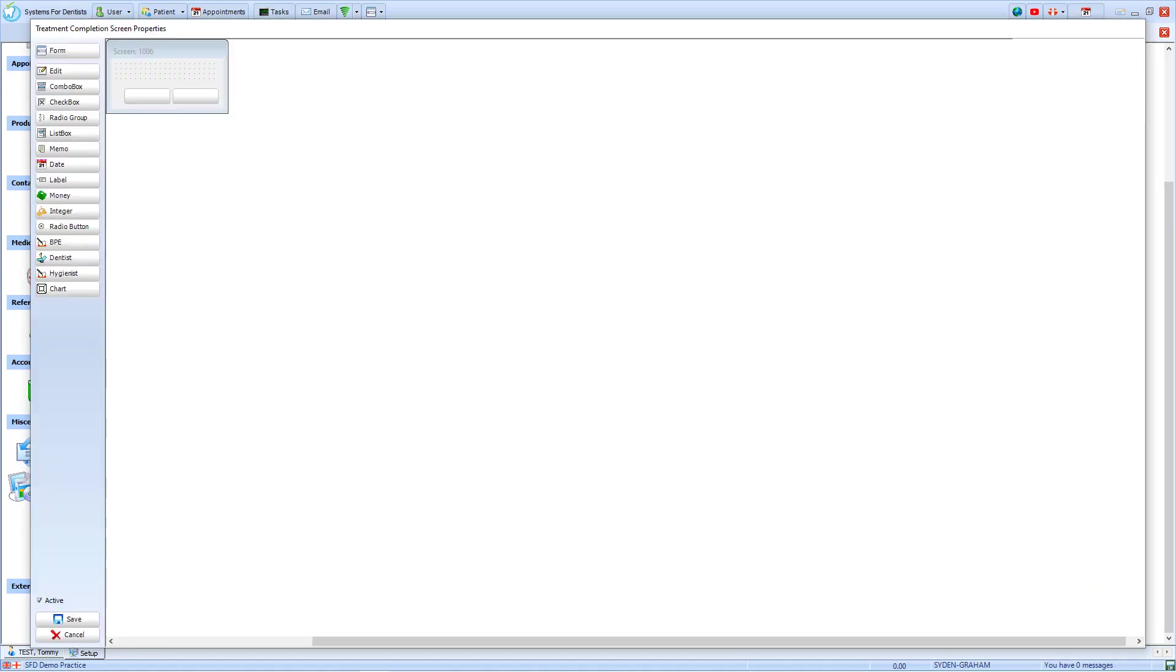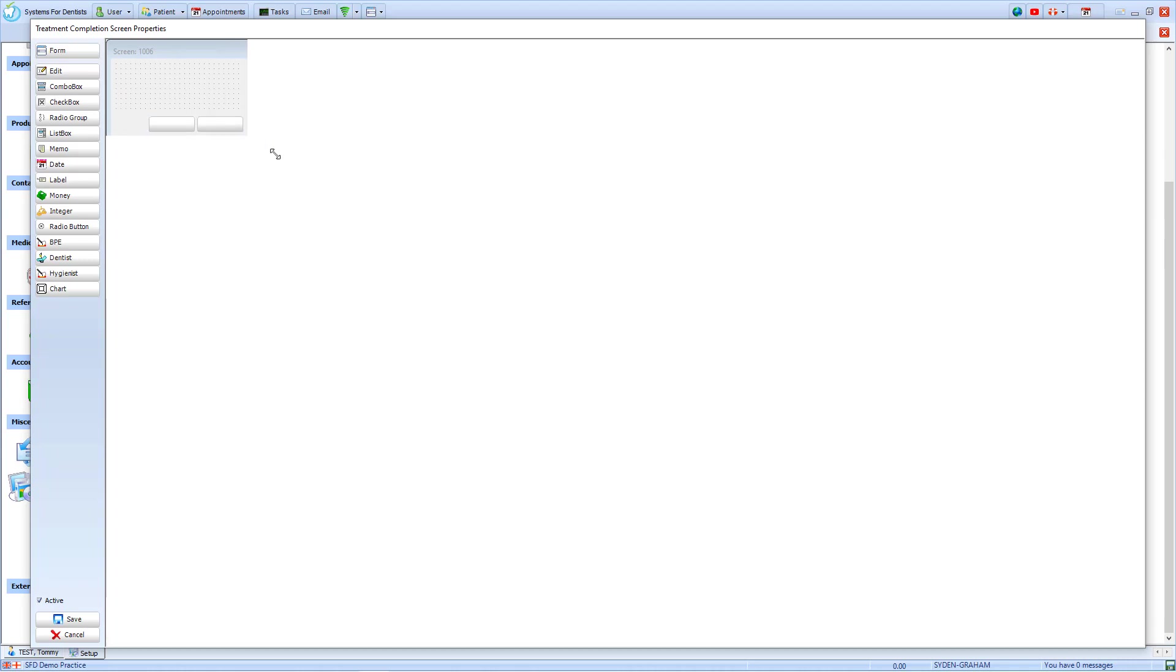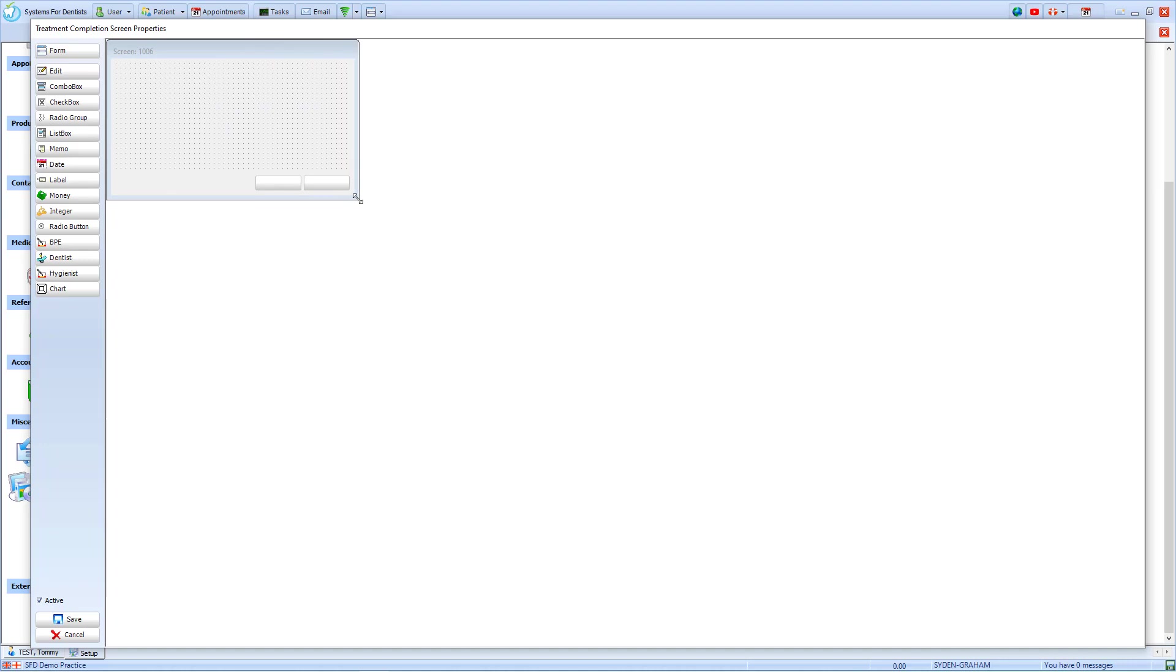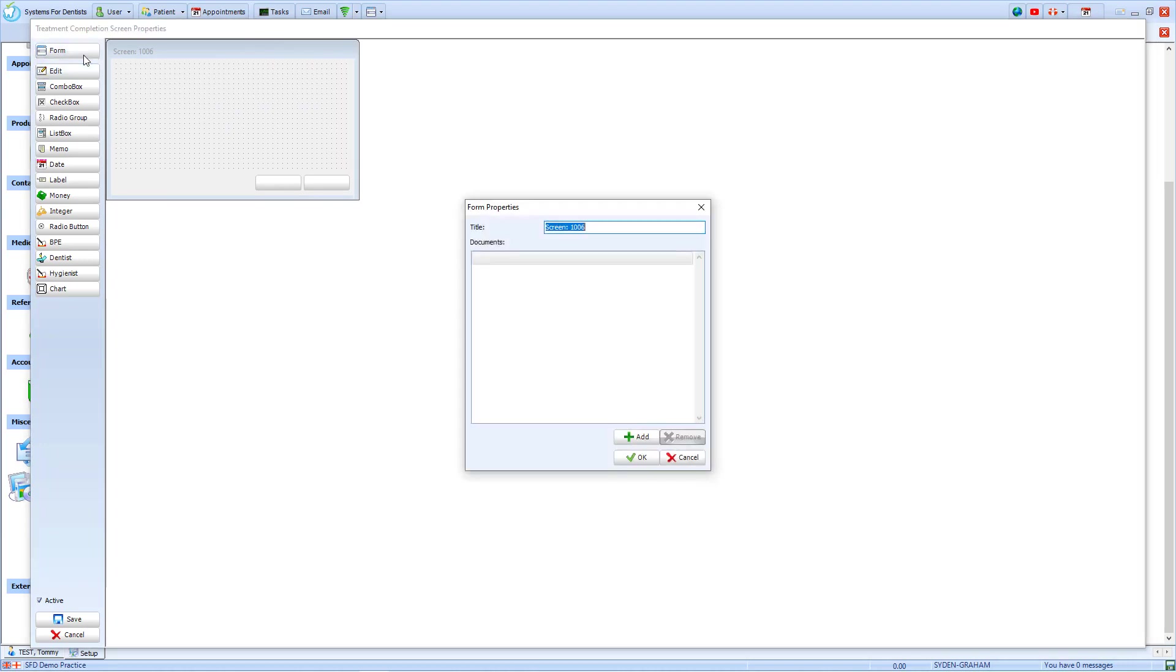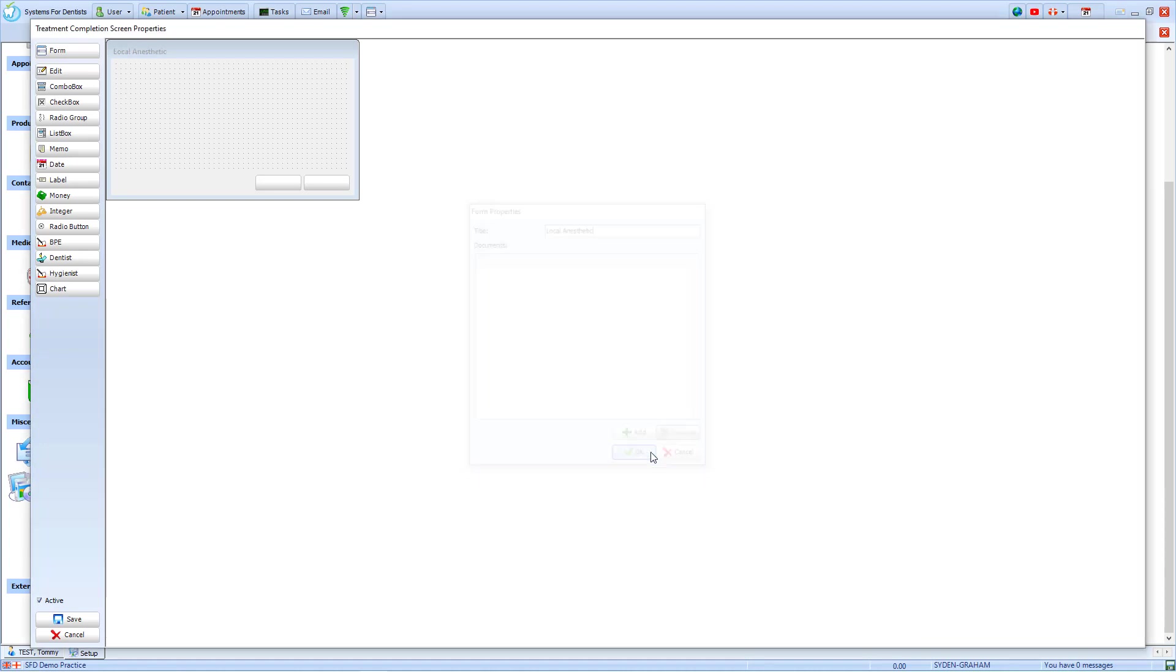From the treatment completion screen properties, we can see a box in the top left hand corner. We can resize this box as you would any other window by clicking on the bottom right hand corner and dragging it to the size that we require. When I'm happy with the size of the box, I move to the form option at the top left in order to name it. We will create a treatment completion screen for local anaesthetic. To save this, you click OK.